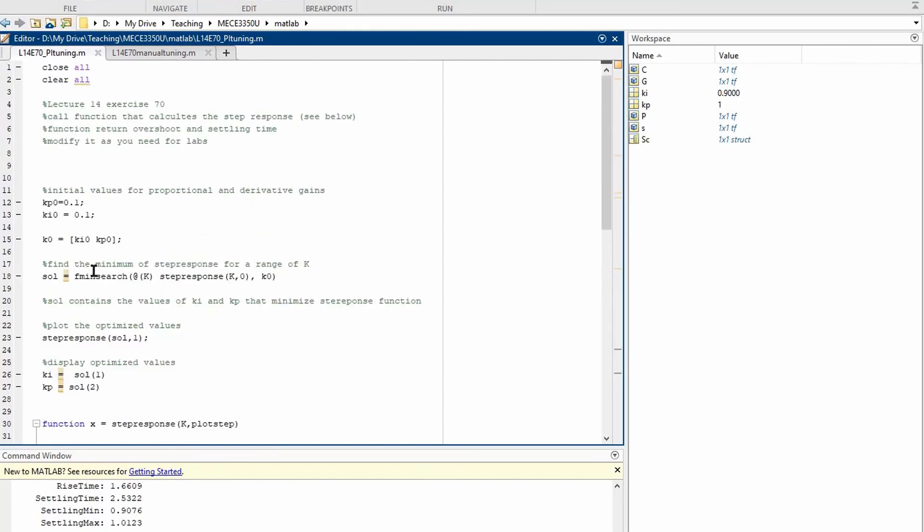And then this is given to this fminsearch function to find suitable values of ki and kp that will minimize the cost function specified. This is just a simple example, but it can be modified according to the application and may be very useful for labs.